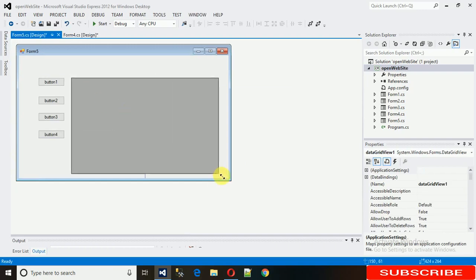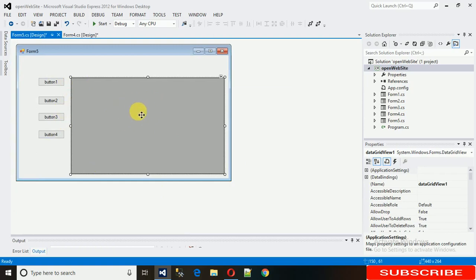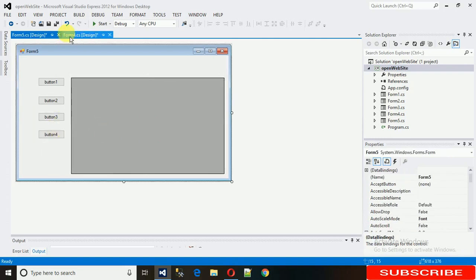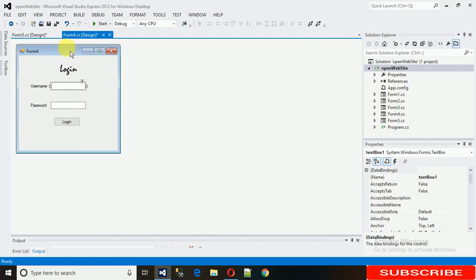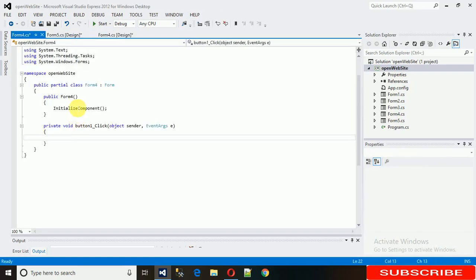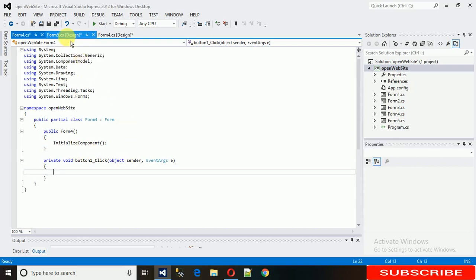For the guest user login, the DataGridView needs to be invisible, and these buttons also need to be hidden. To do that, go back to the first login form and write the login conditions.